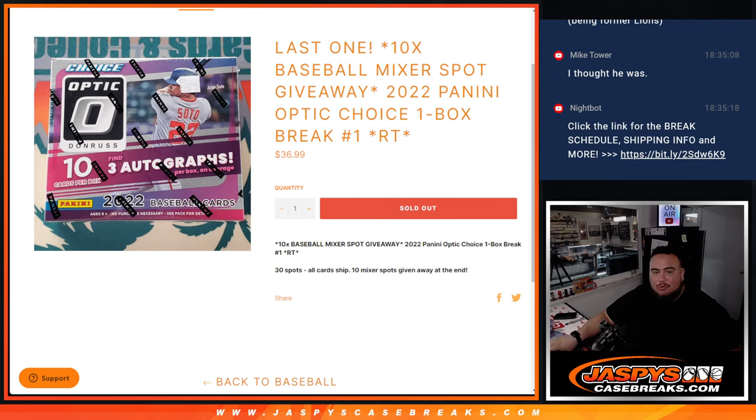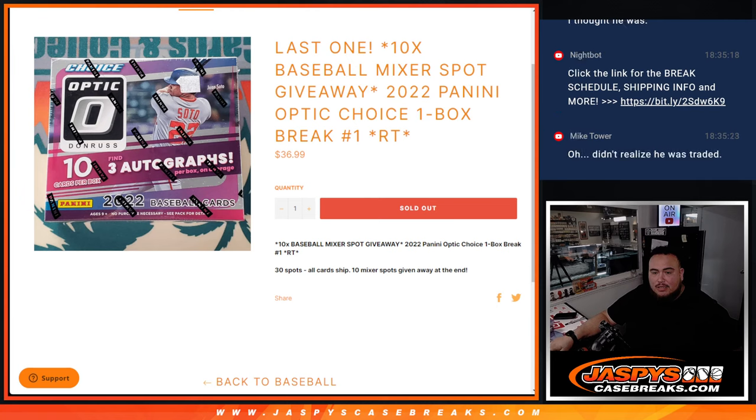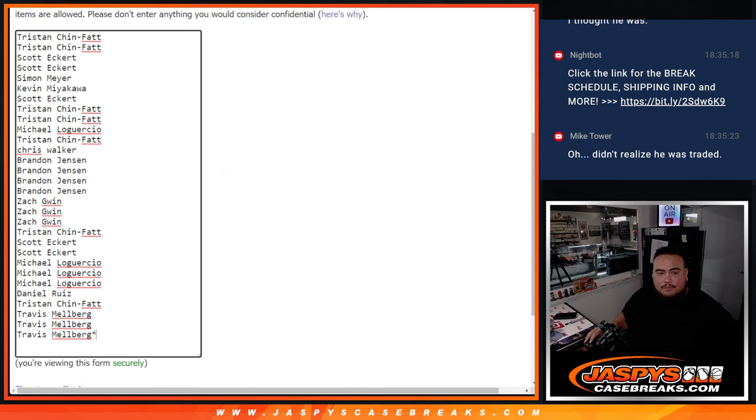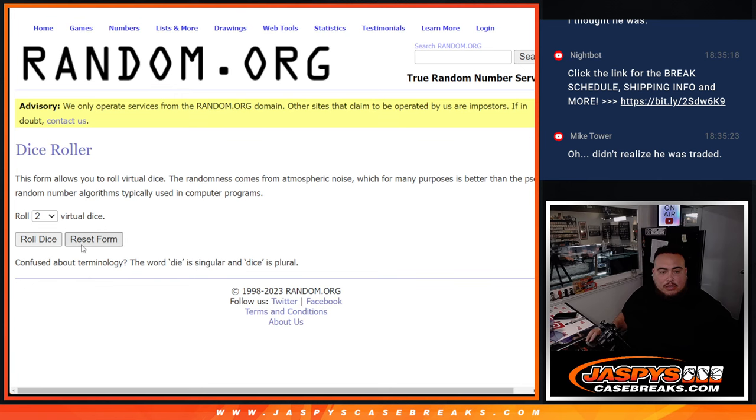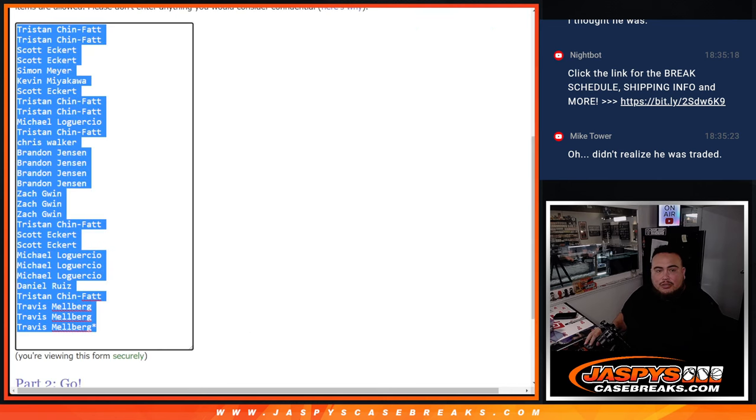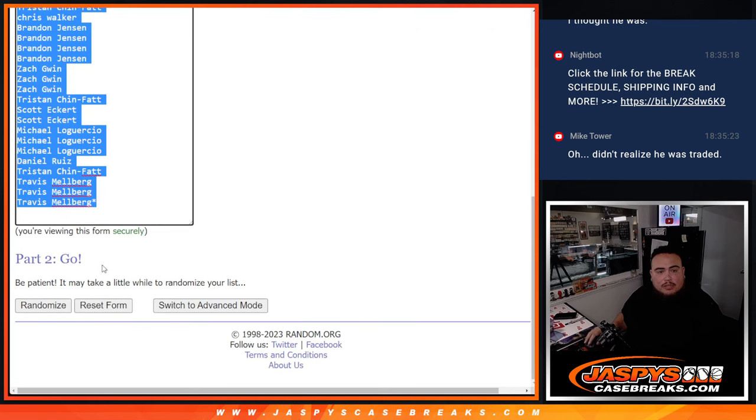Random scene is number one. Now again guys, all card ship, 30 total spots, 10 spots being given away in the mixer. So we're gonna do the break first then we'll do the mixer randomizer after. Let's collect the dice roll and it is snake eyes, just two times on the randomizer.